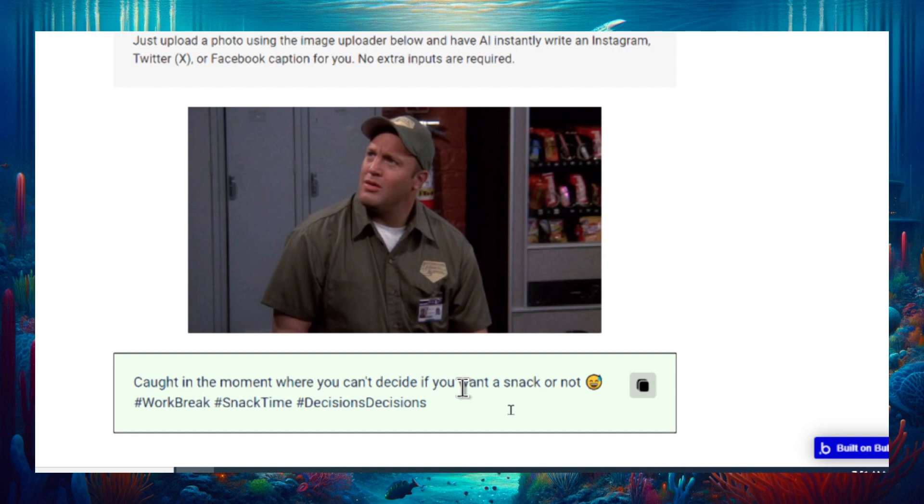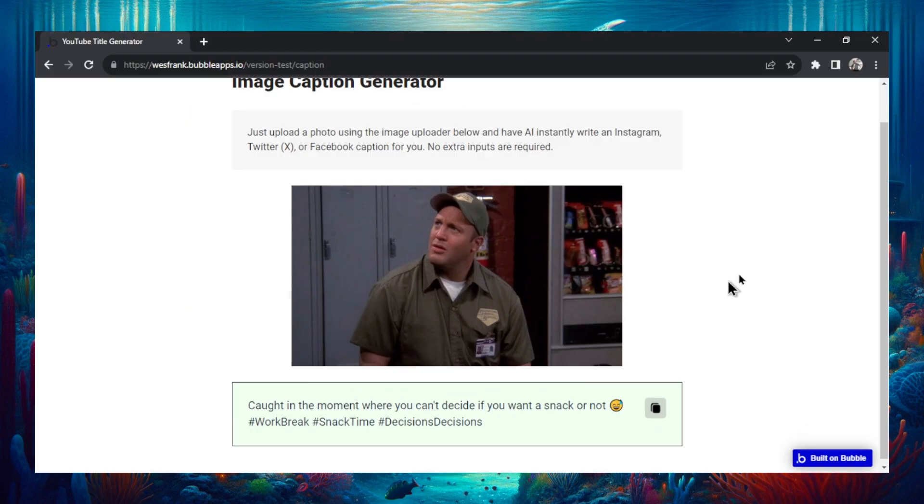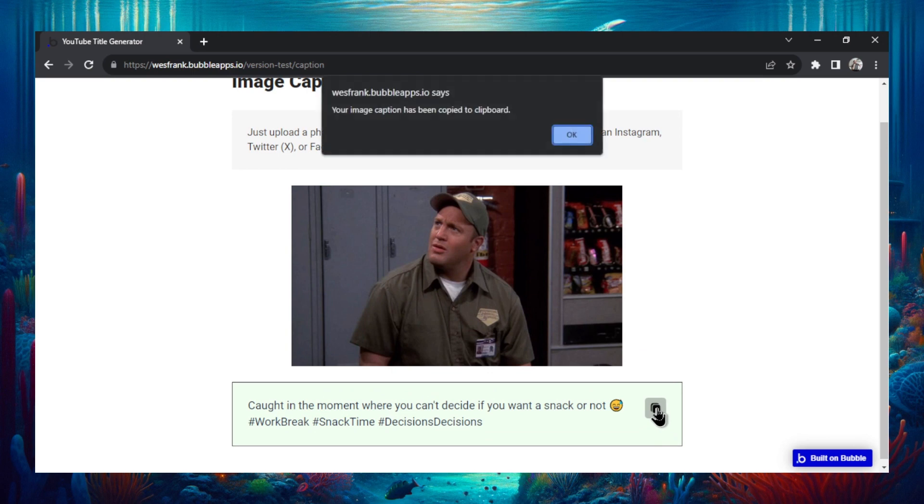And then it's three relevant hashtags: work break, snack time, decisions. If you want to copy this caption just click this button right here and then boom it's been copied to your clipboard.